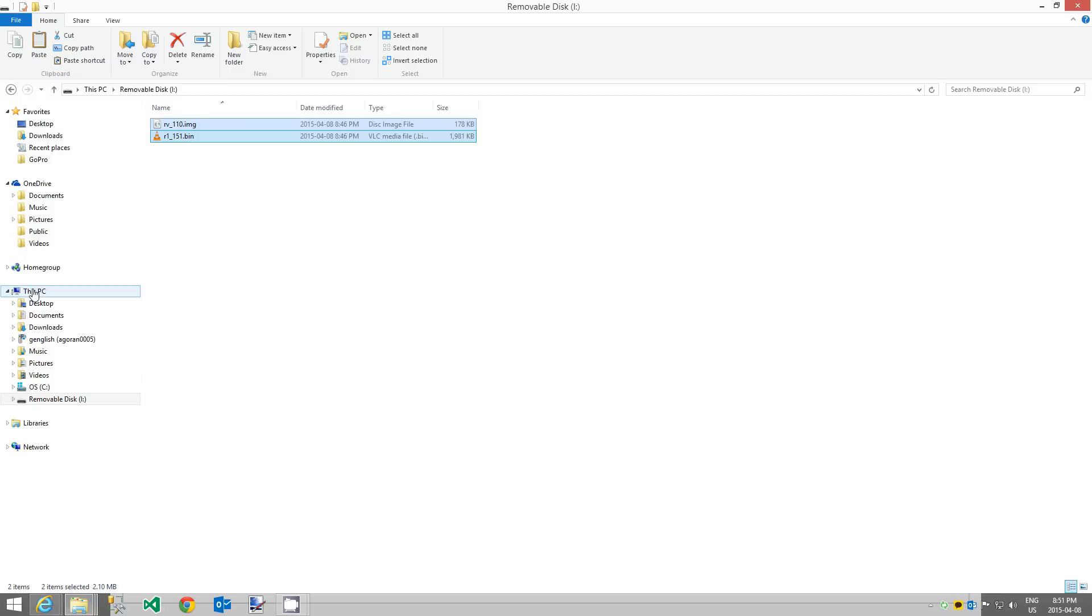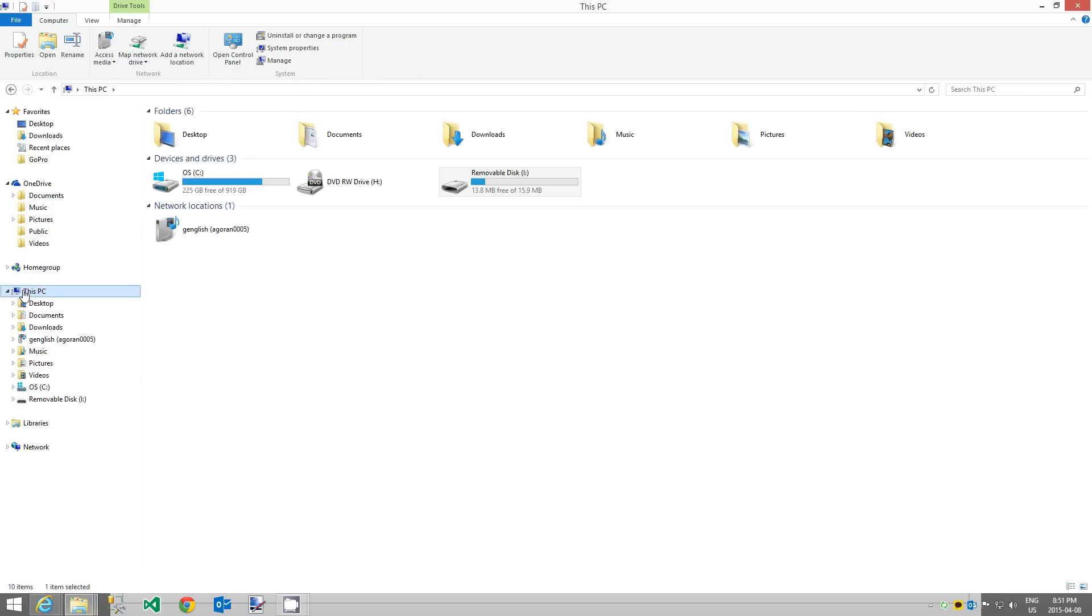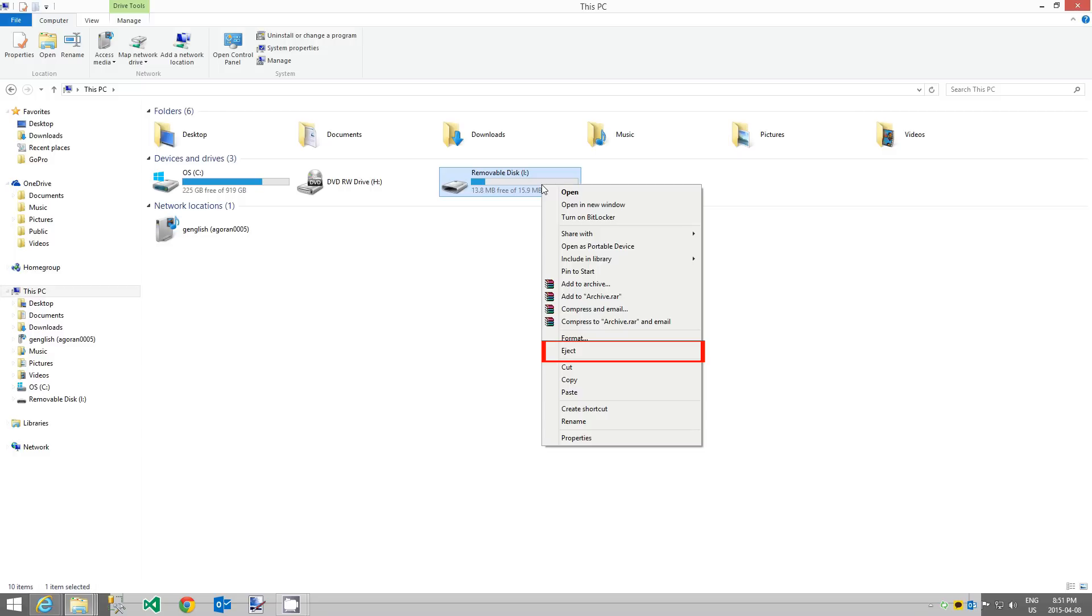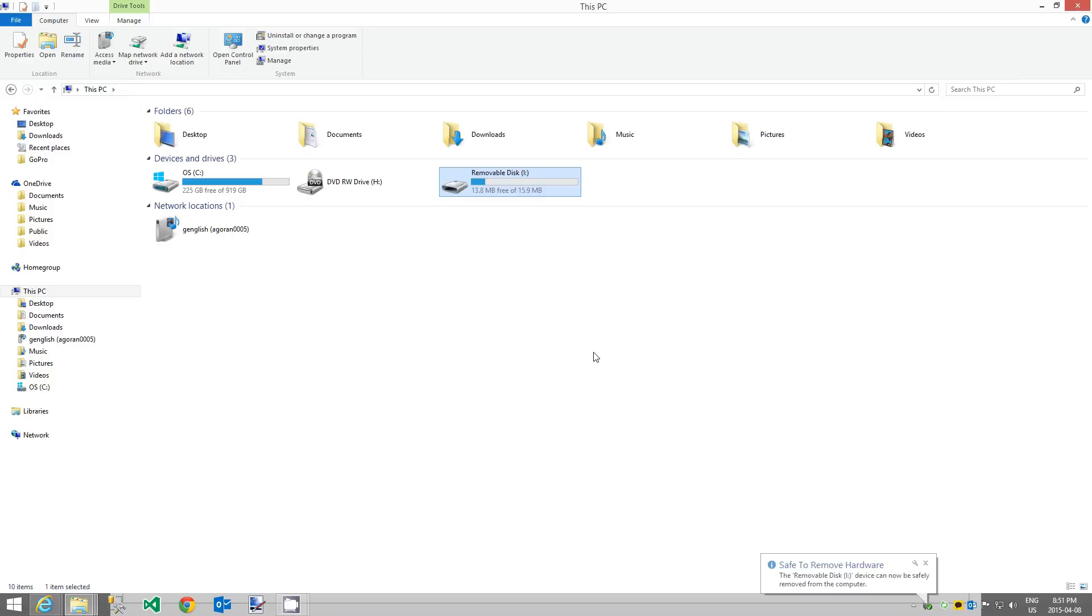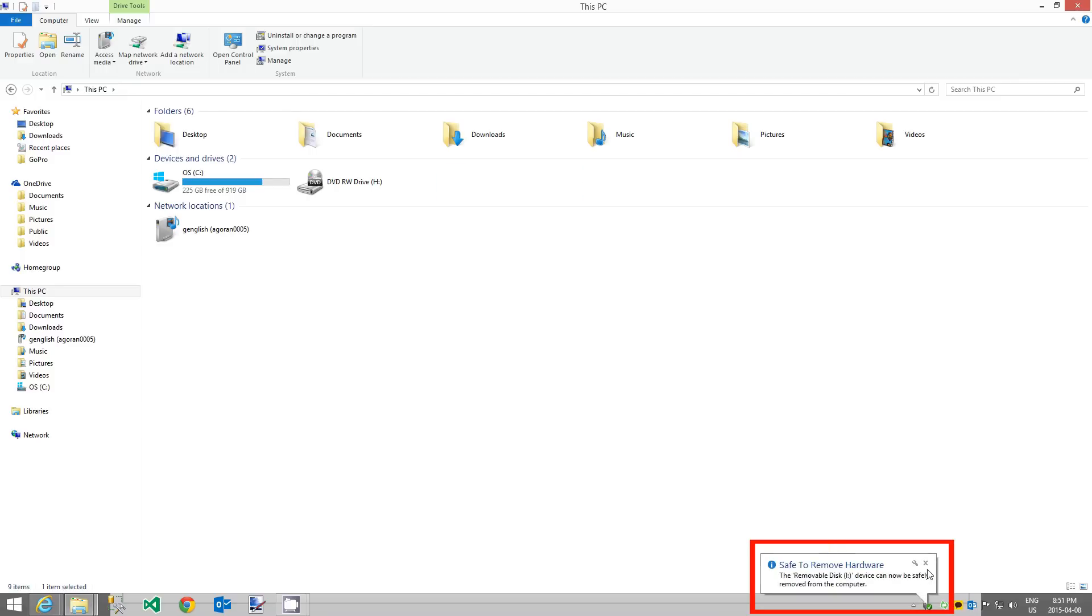Go back to This PC and right click on the R1 device, then select eject. This is important as we want to make sure that the computer is finished accessing the device before we disconnect the R1 from the computer.